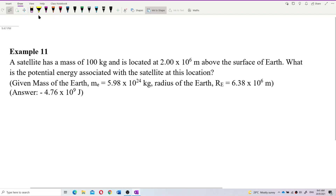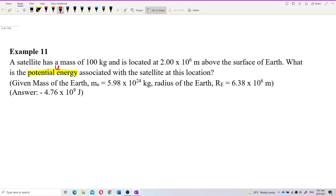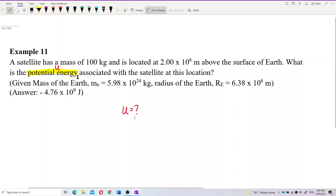The question asks for potential energy, U. We need to find U — the potential energy of the satellite. At this location — what location? At 2×10^6 meters above the surface.